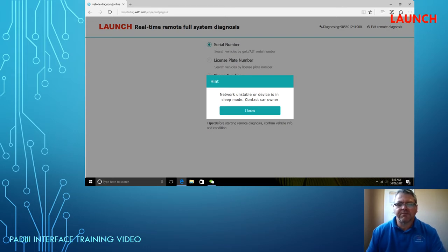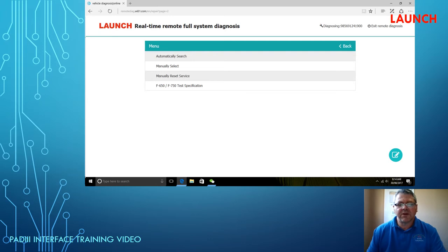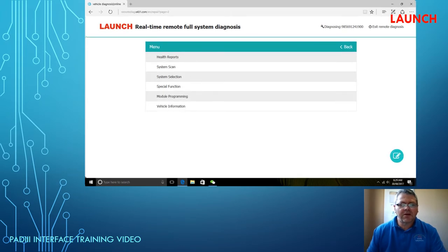Once logged on, it's just like the normal scan tool. The menu is set up very similarly, so you just do the auto search or manual search. It will vary on the make and model of the vehicle in the browser menu, but it is pretty much exactly the same as the scan tool. You can do health checks, health reports, module programming, and all those special functions.